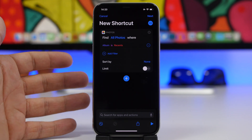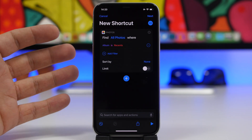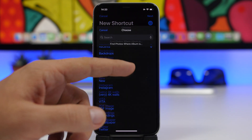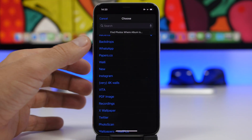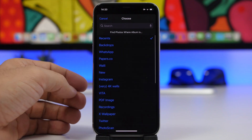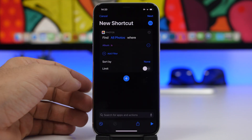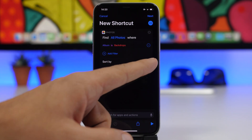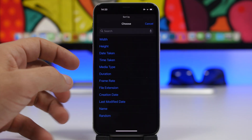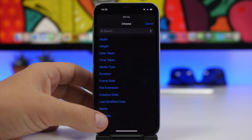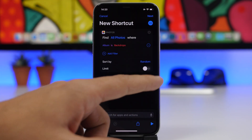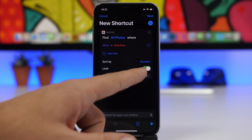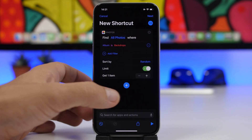You can create a new album in the Photos app with the wallpapers you want, or just tap on Recents and choose one of the albums you currently have on your camera roll. Let's choose 'Backdrops'. Now tap on 'None' and choose how you want to sort them — I choose Random. Then enable the limit and set it to one.